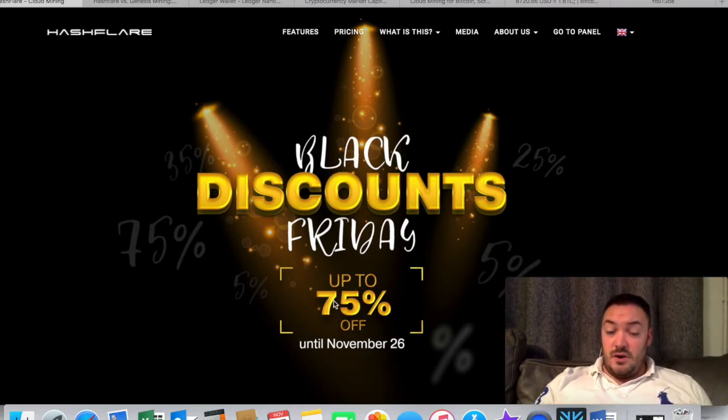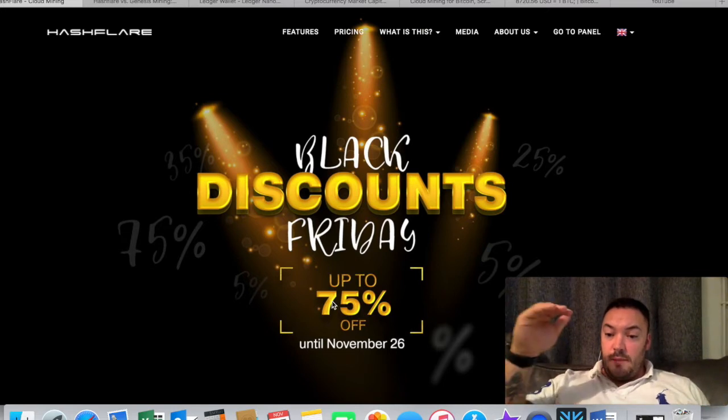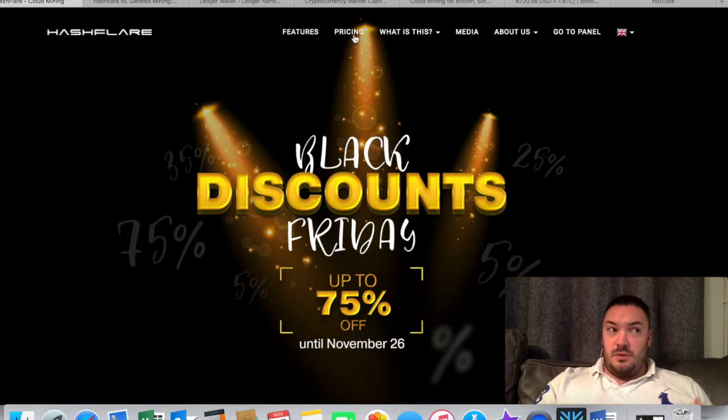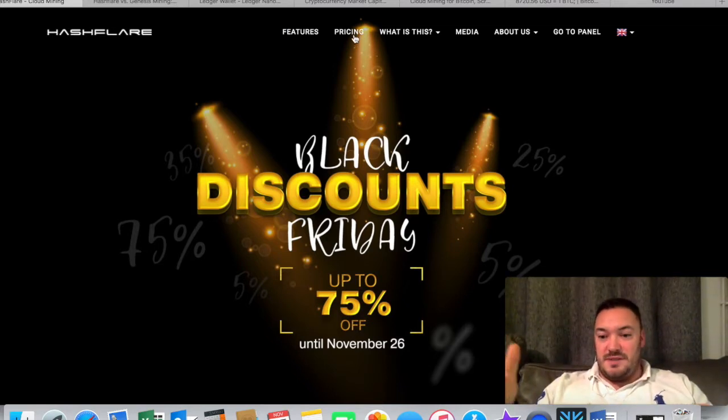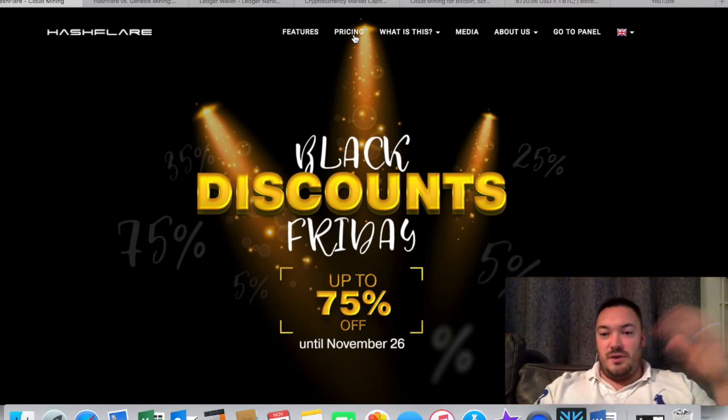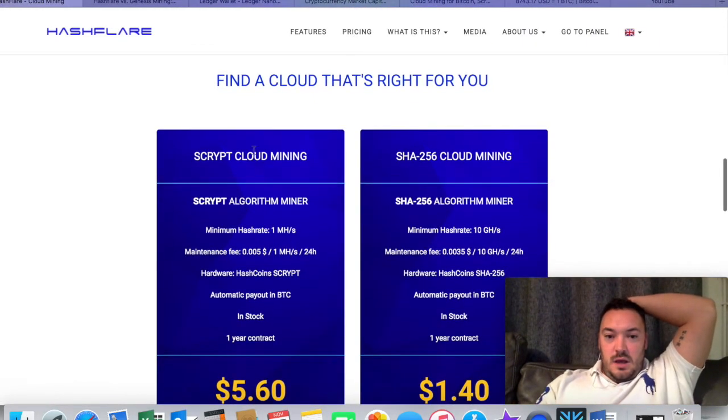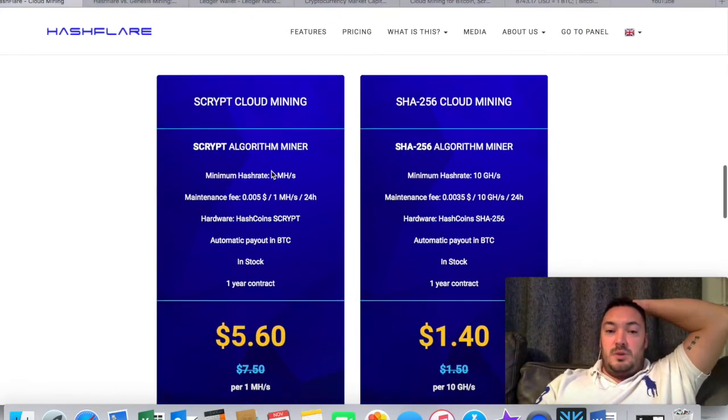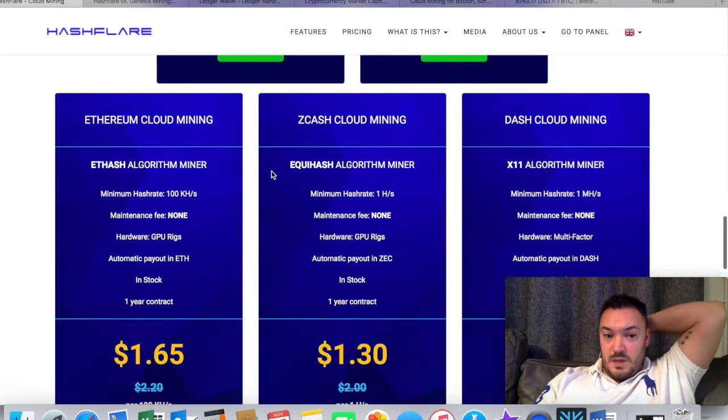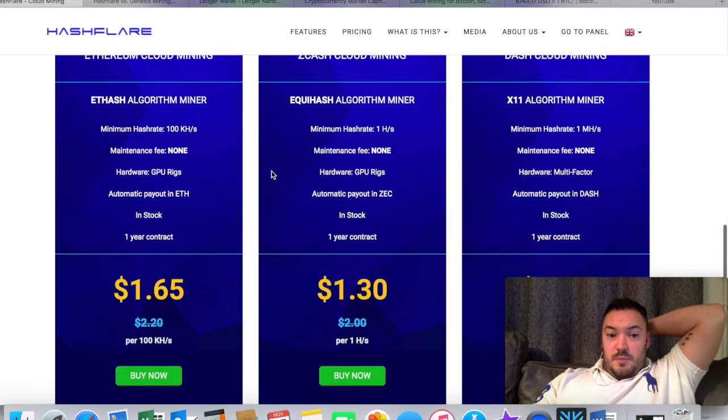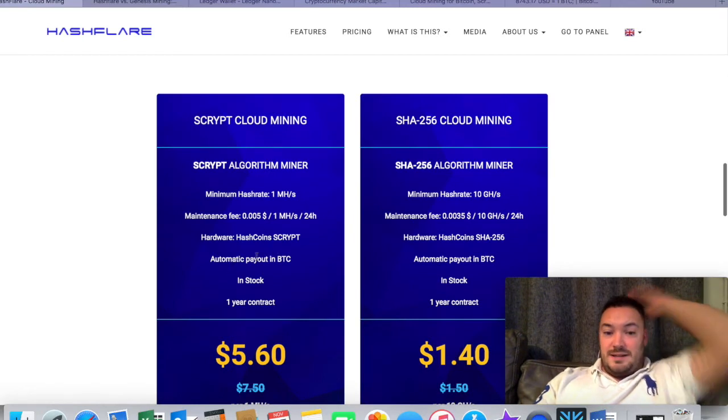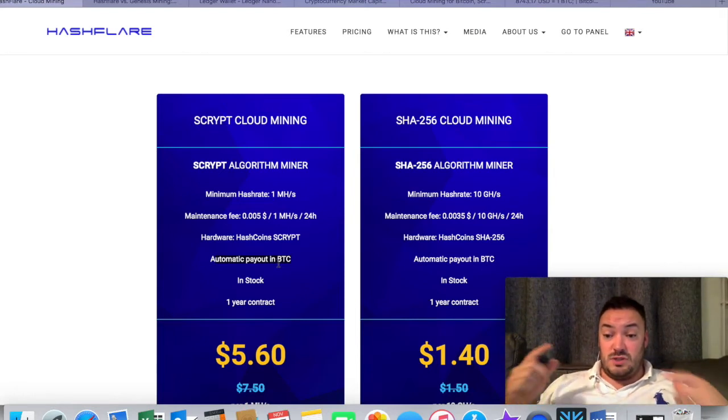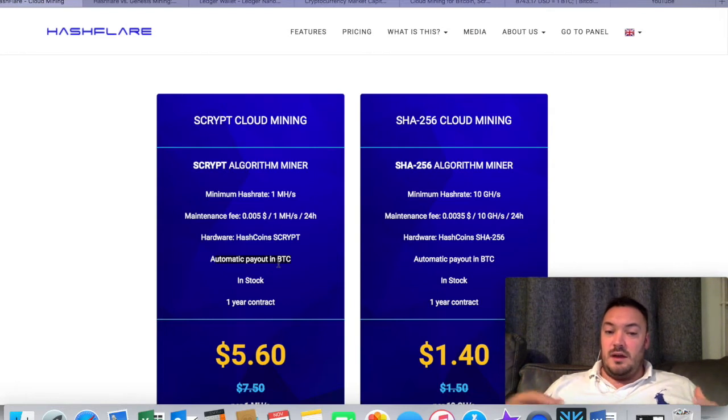They have, as you can see here on their home page, Black Friday discounts up to 75% off. Depending on what mining you go for, they have different discounts available. The lowest one offering up to 75% off, then it goes to 35%, then 15%, and 5%.